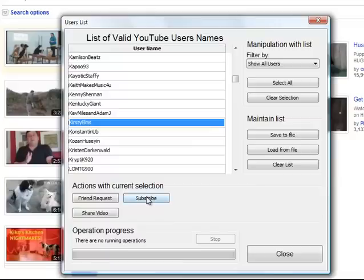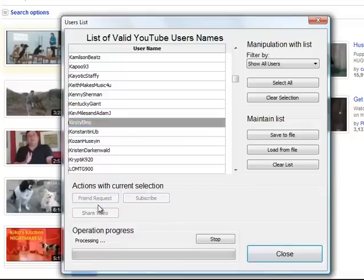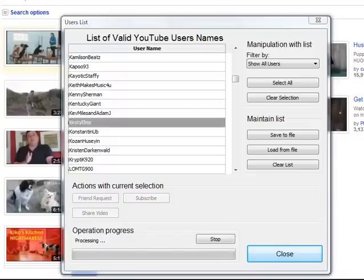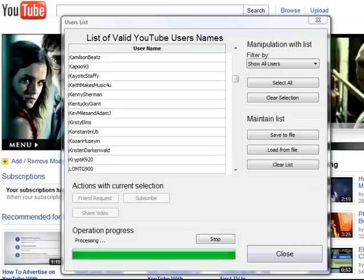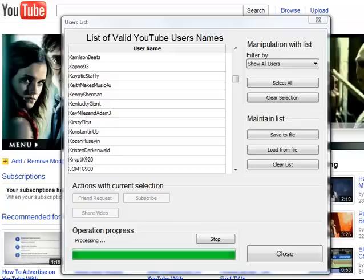So if I click on Kirstie Elms and I do a friend request, it's going to start processing. As it processes, you can just minimize it like this and just keep on working on your computer, so it works in the background. That's a very good feature. As you can see, it's processing there. The way the software works, every couple minutes it sends out new requests, and so it doesn't spam YouTube and it stays within the rules of not getting banned. It's all been tested, and there's no spamming going on here.